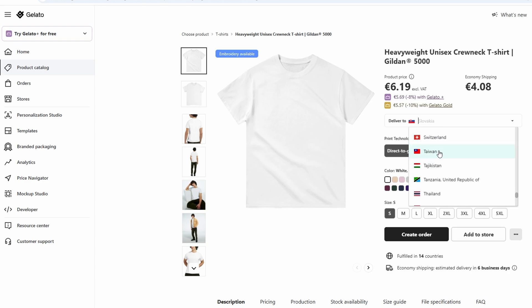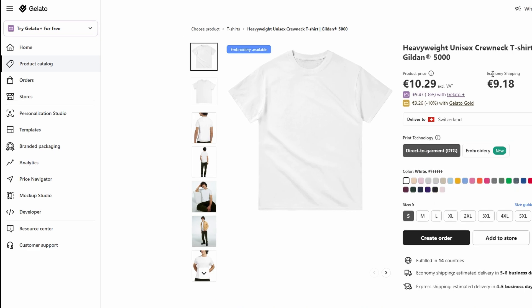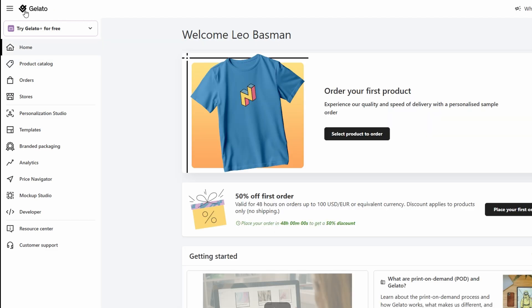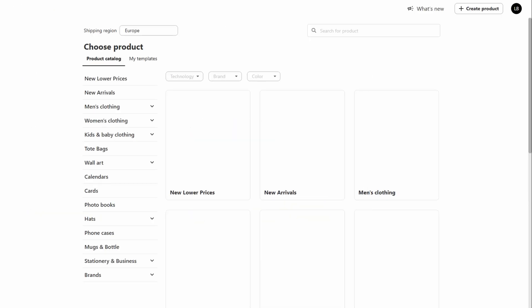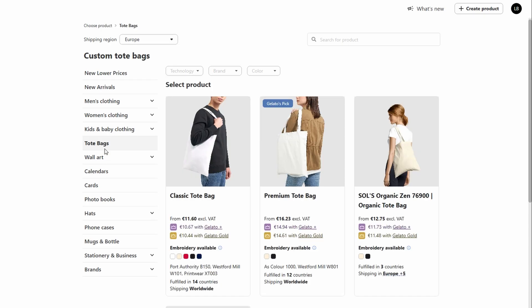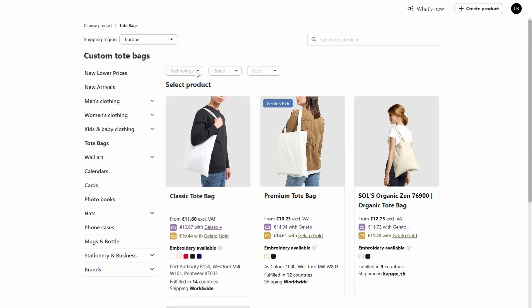Let's walk through the process of creating a custom product. When you visit the product catalog in Gelato, you'll be greeted with a variety of options to customize. For example, if you choose to design a tote bag, Gelato will present you with various styles, sizes, and materials to pick from. You can choose from different fabric types, such as canvas or cotton, and select the most suitable design for your target audience.